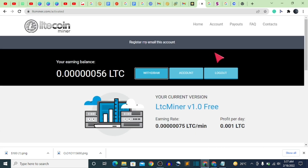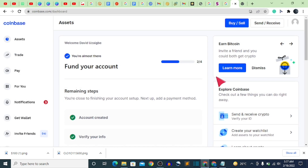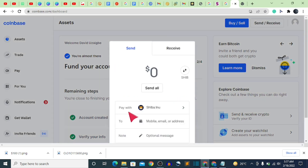It looks like the website is under maintenance at the moment, so all you have to do is patiently wait until they open withdrawals. Take note, this is not financial advice. Once your email is verified and you reach the minimum withdrawal, you will successfully be able to withdraw to your Coinbase account. For those who don't like using Coinbase, you can withdraw your earnings from Coinbase to your Trust Wallet or any other wallet.